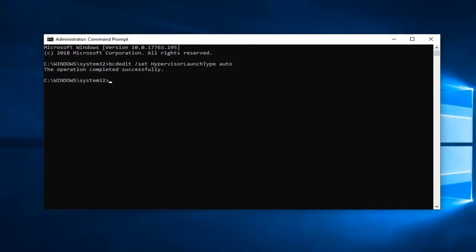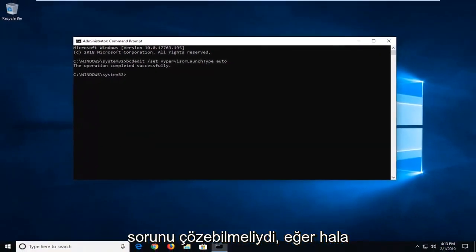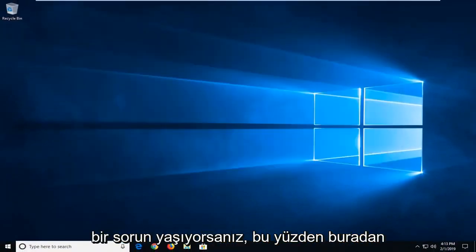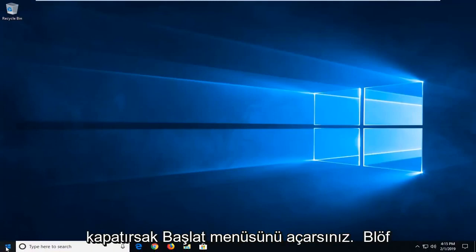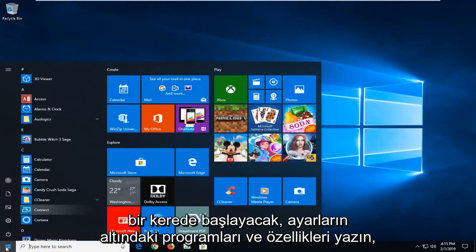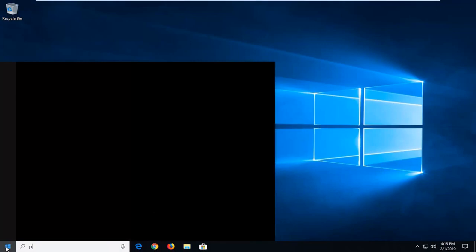Now hopefully that should have been able to resolve the problem. If you're still experiencing an issue, close out of here, open up the start menu, left click on the start button one time, and type in programs and features.